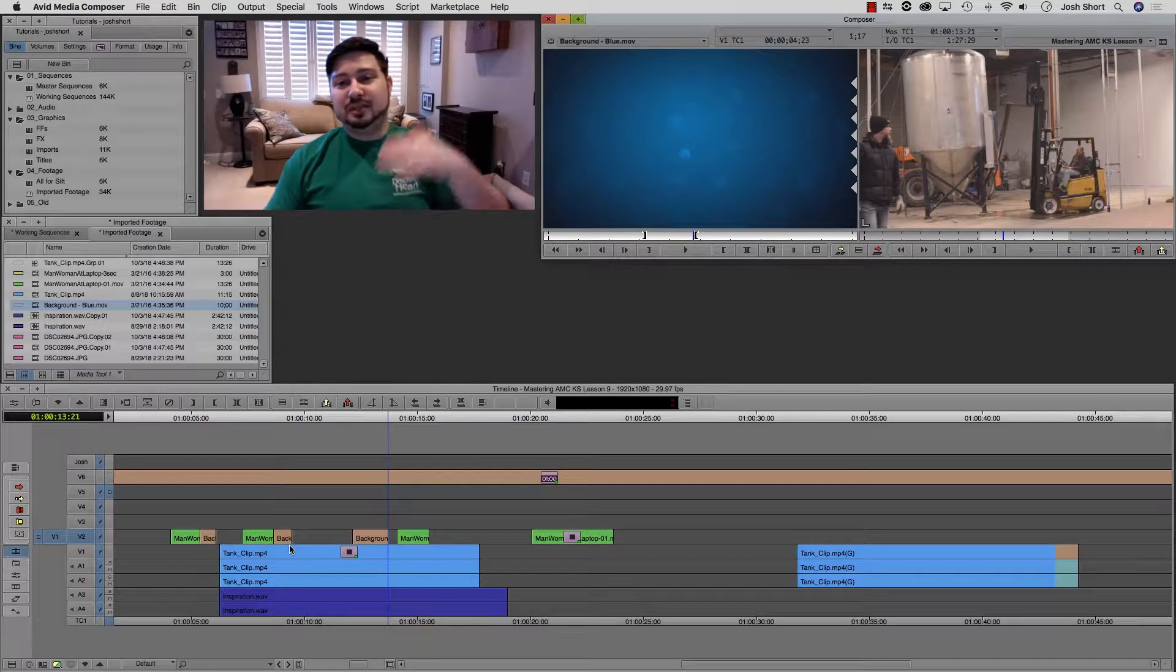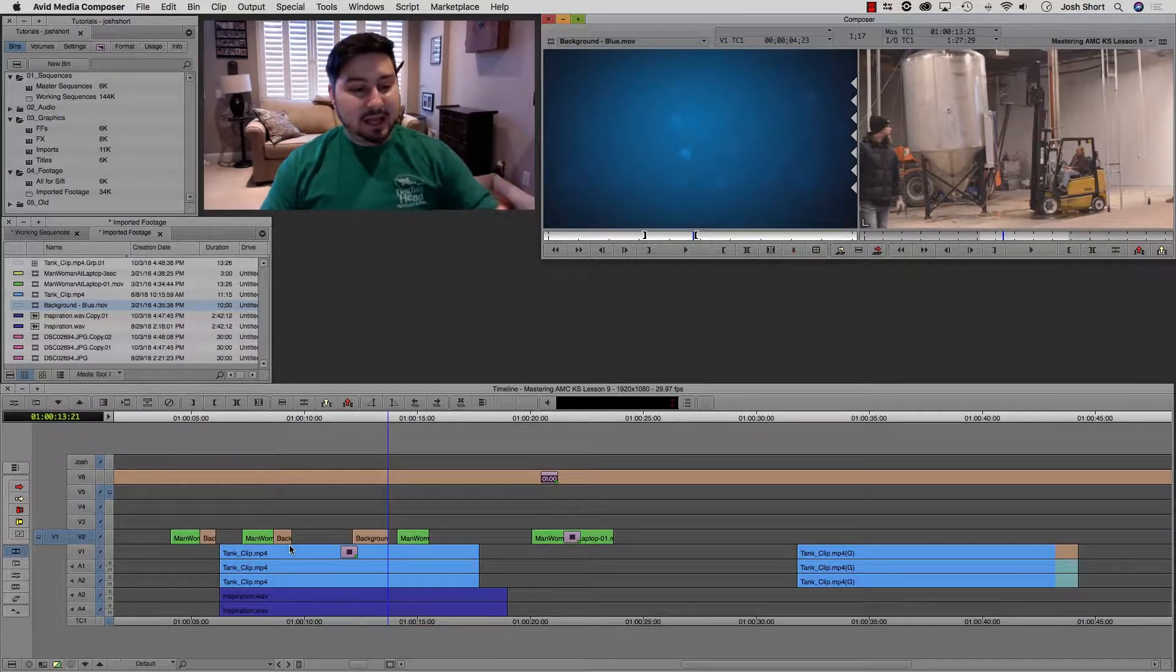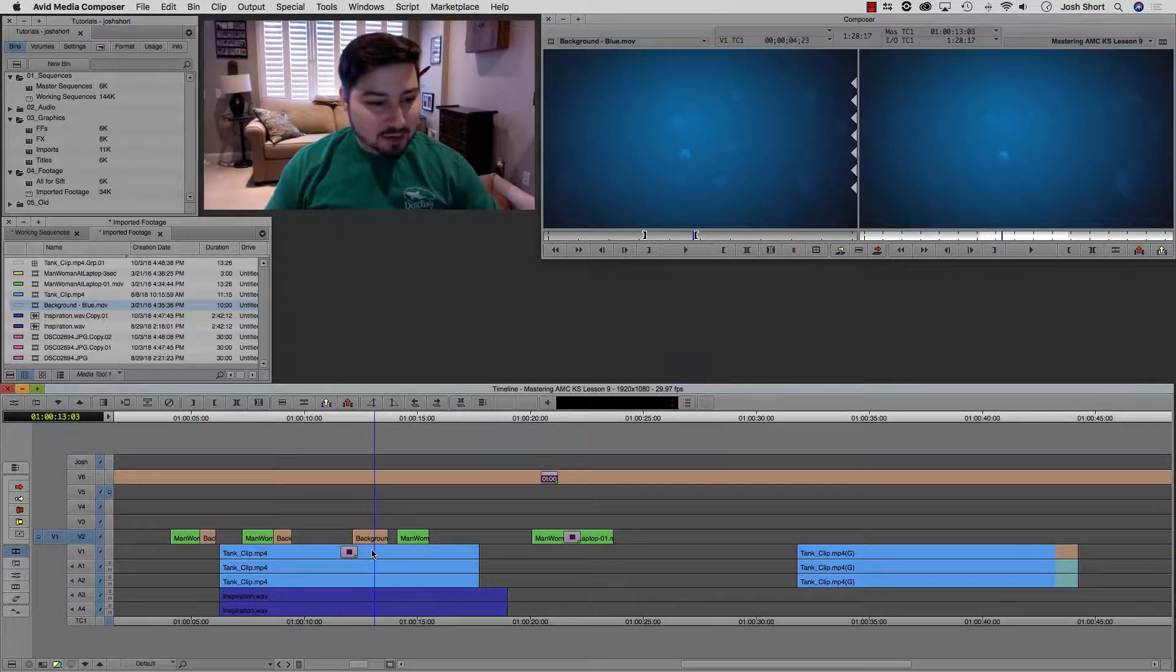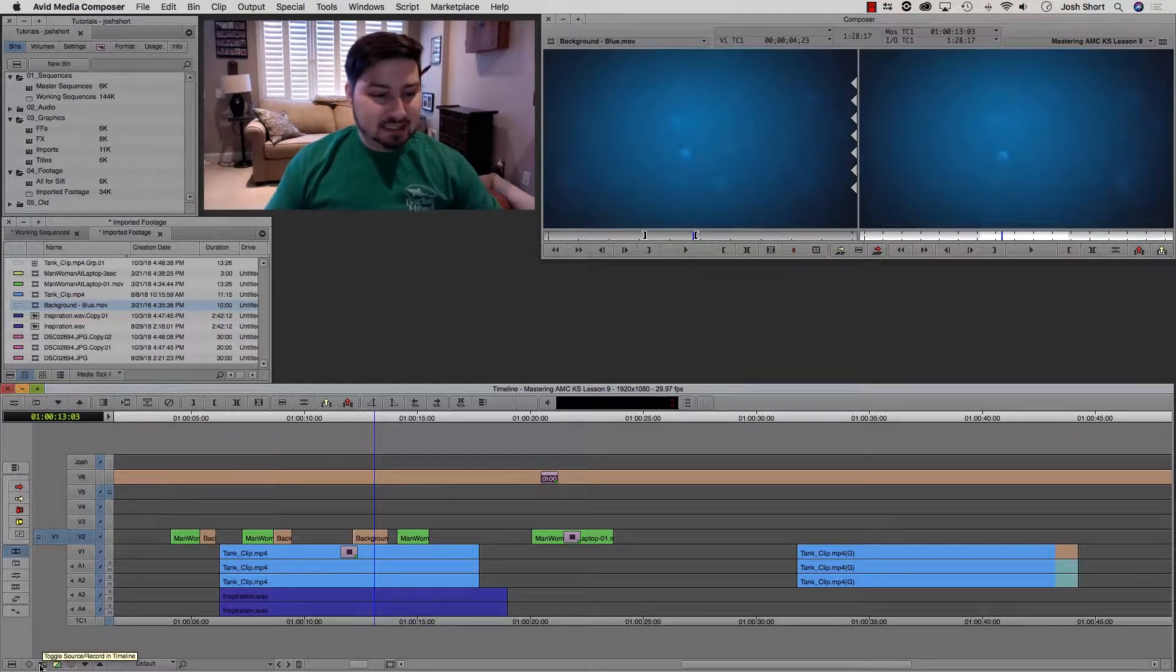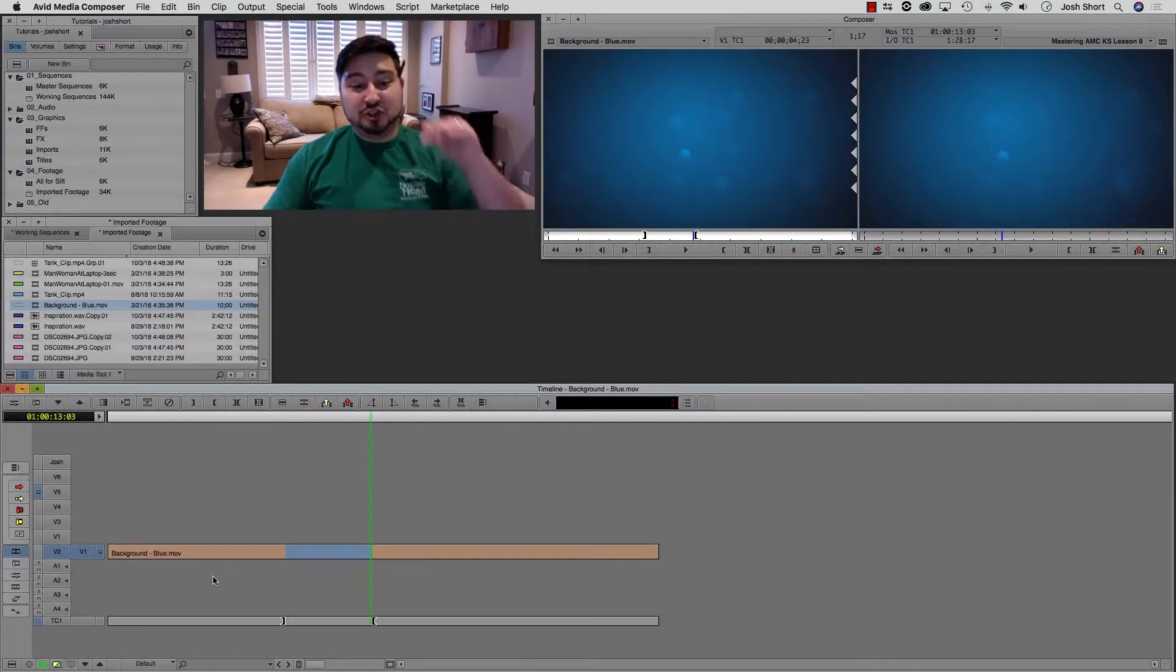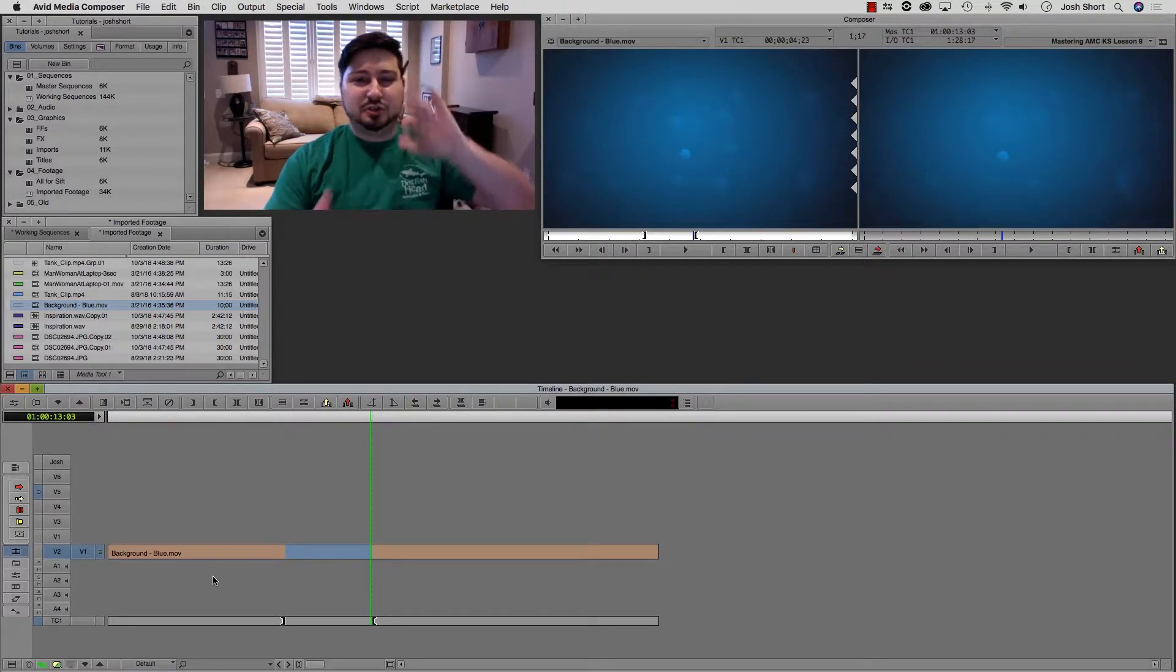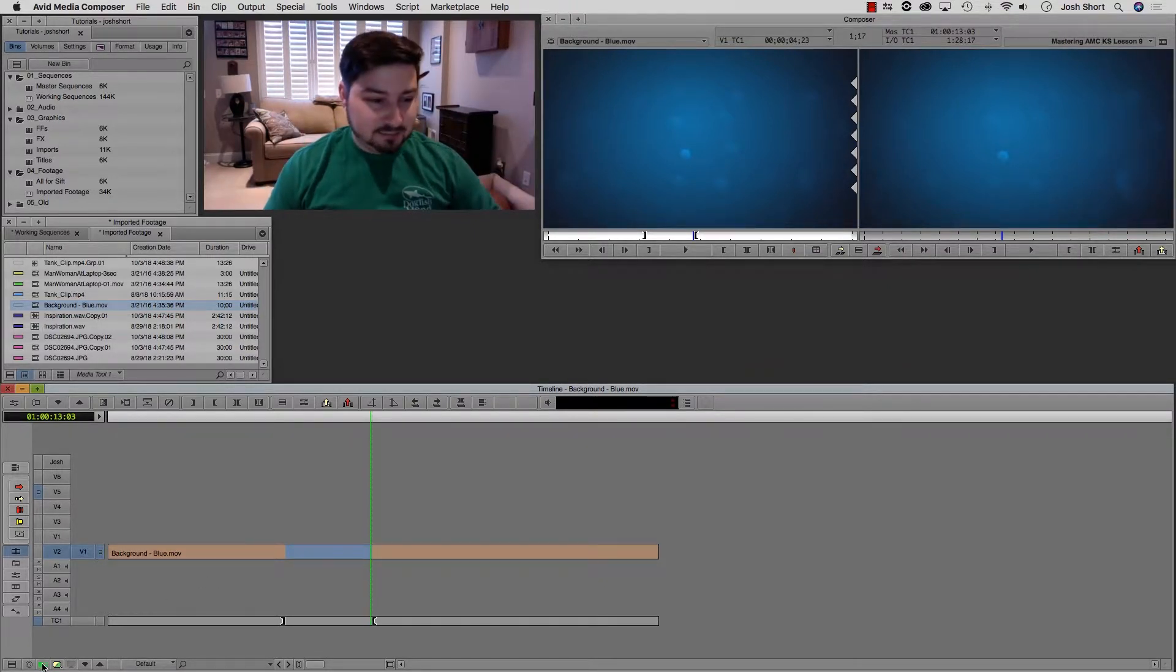And just to kind of pair with that, if you hit this key down here, I think we covered it in a different lesson. That's going to show your different timelines between your source and the record side.